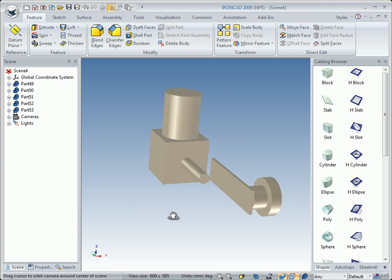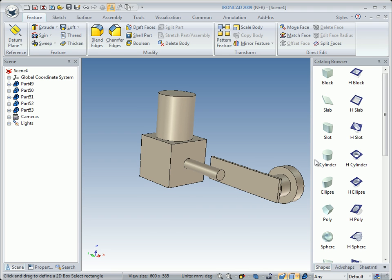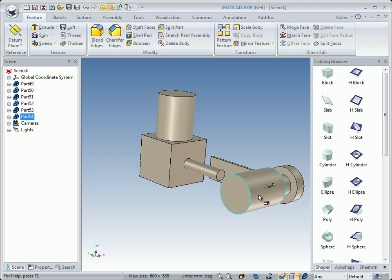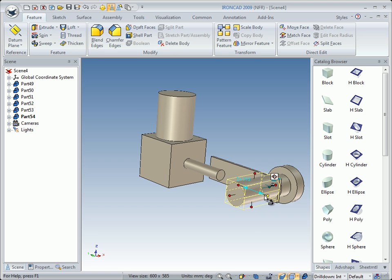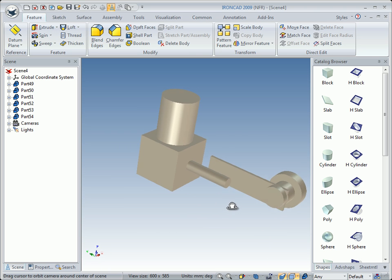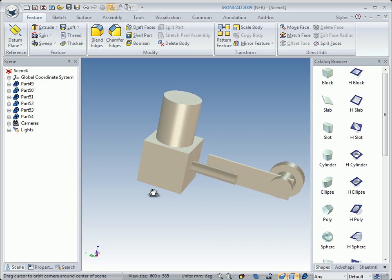We rotate the camera to this side, then right drag a cylinder and drop it on the face right there. Click on Drop as Part, then go to IntelliShape mode. We change the diameter a little, then change the thickness — and this will be a crank disk eventually.